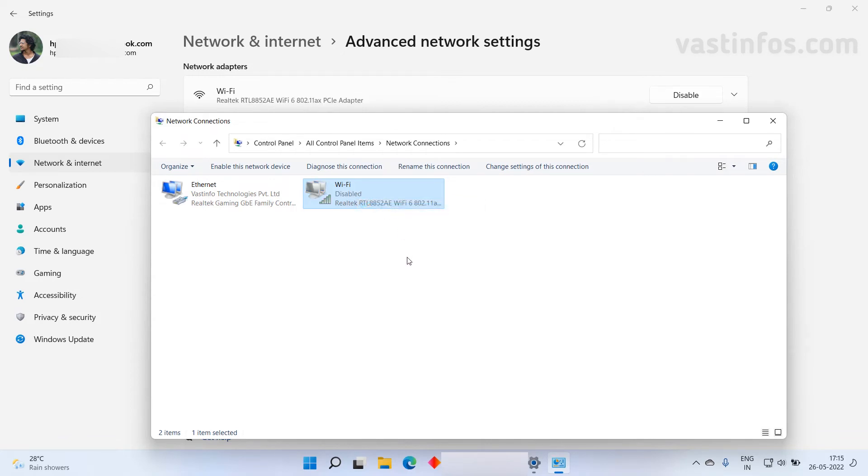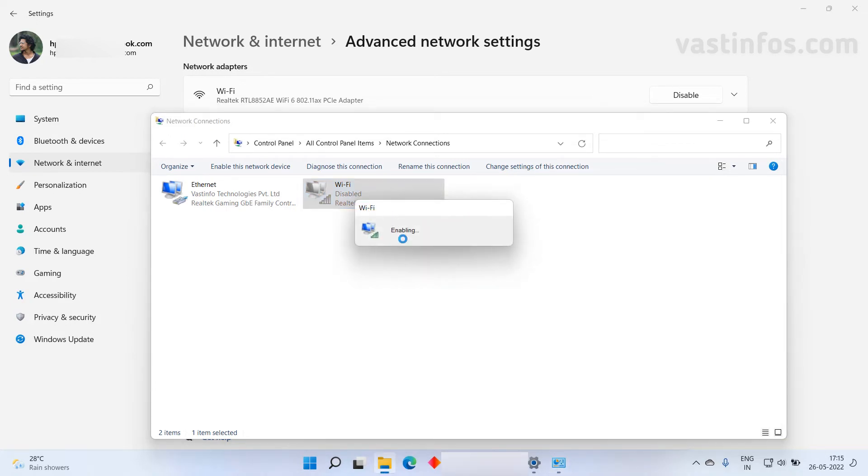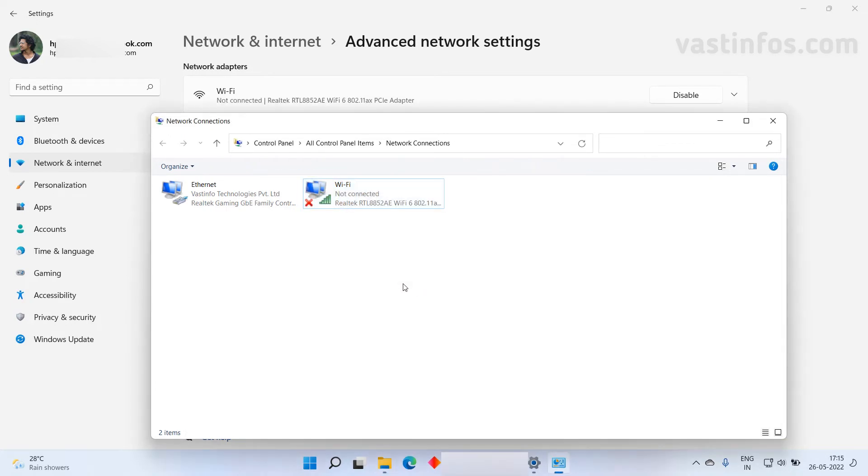Now Wi-Fi of our system or the wireless internet is completely disabled. So this is how we can easily disable or enable the internet on our Windows 11 PC.